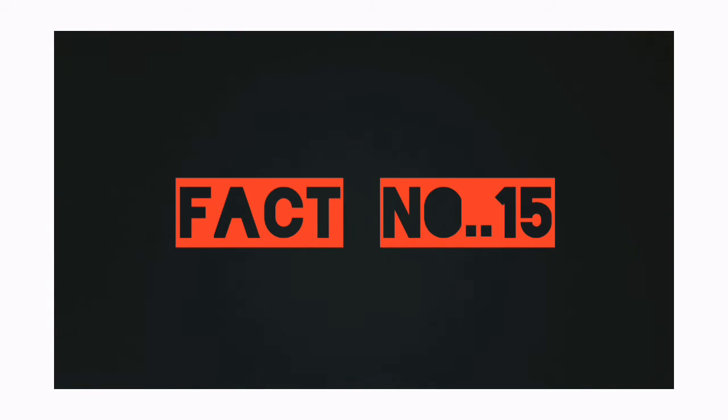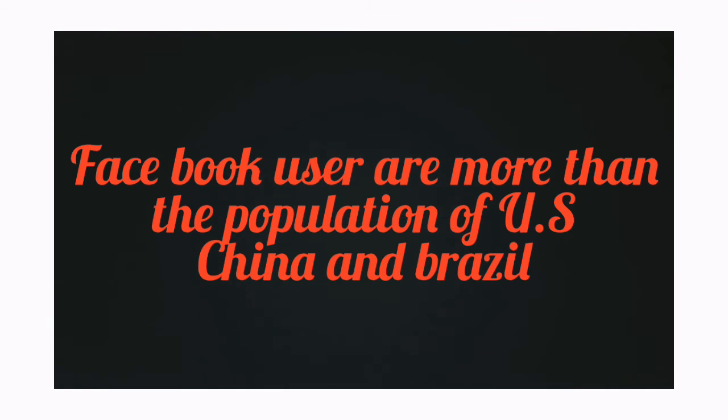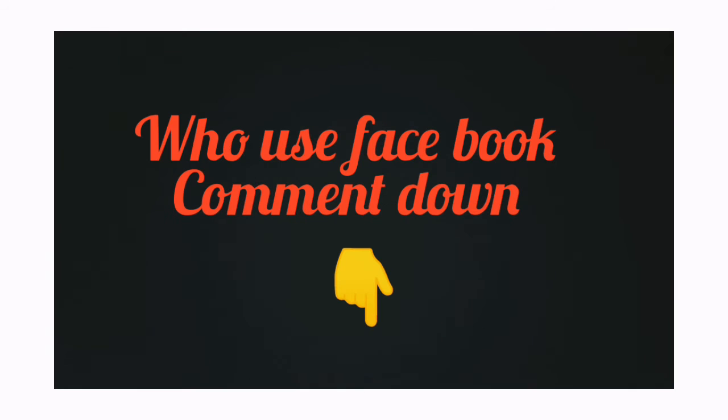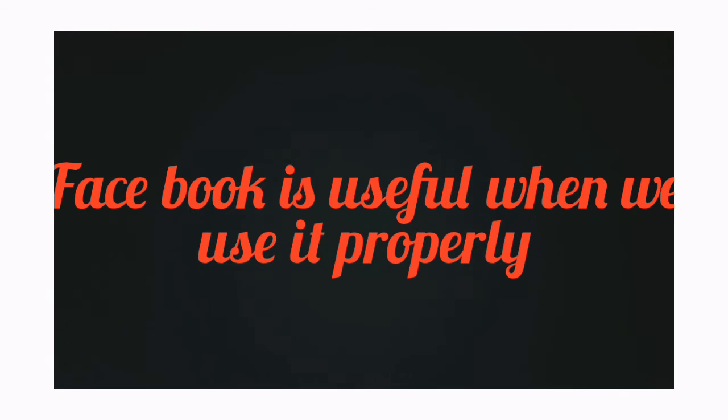Fact number 15: Facebook users are more than the population of the US, China, and Brazil combined.